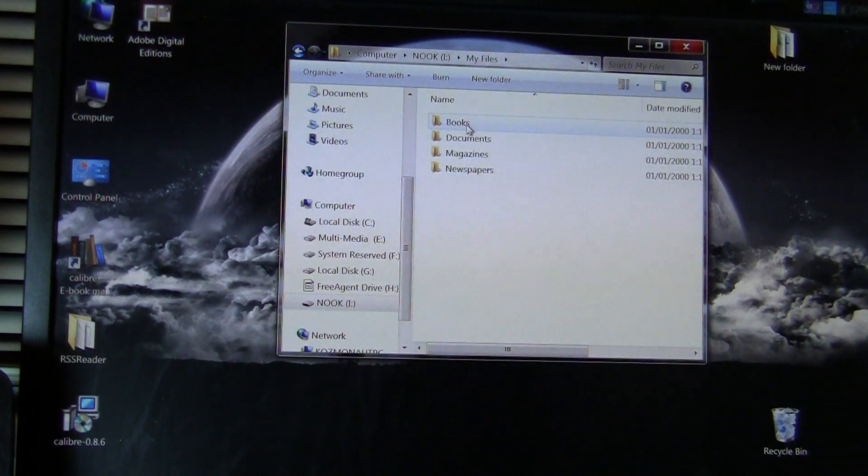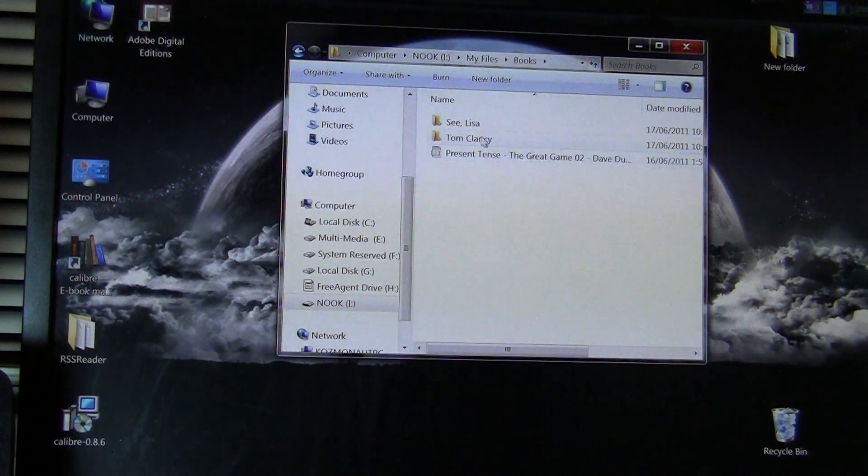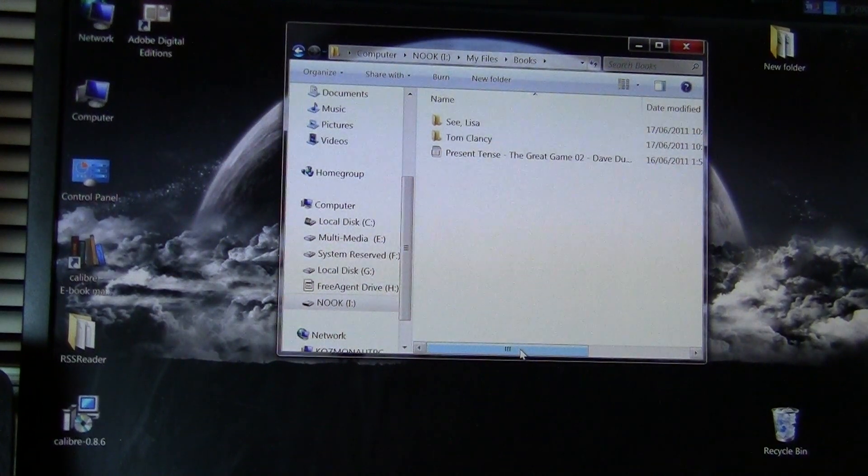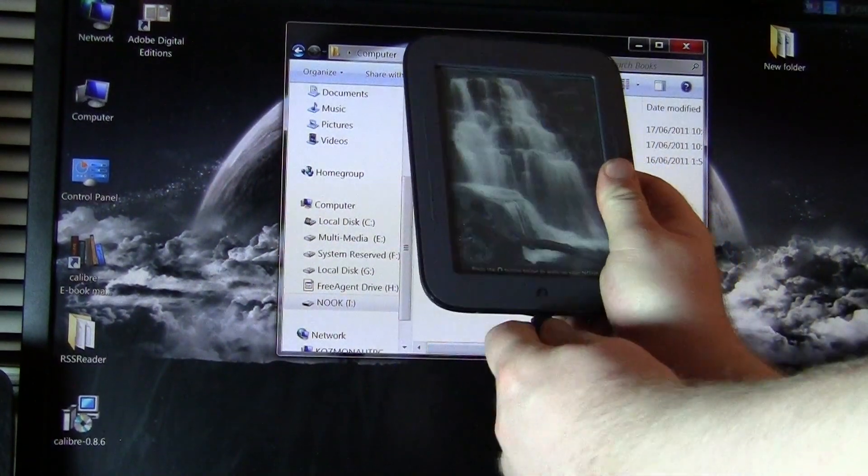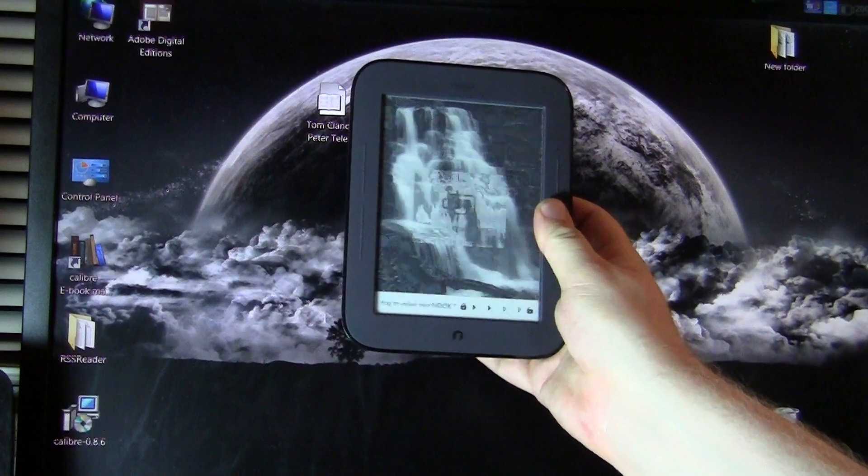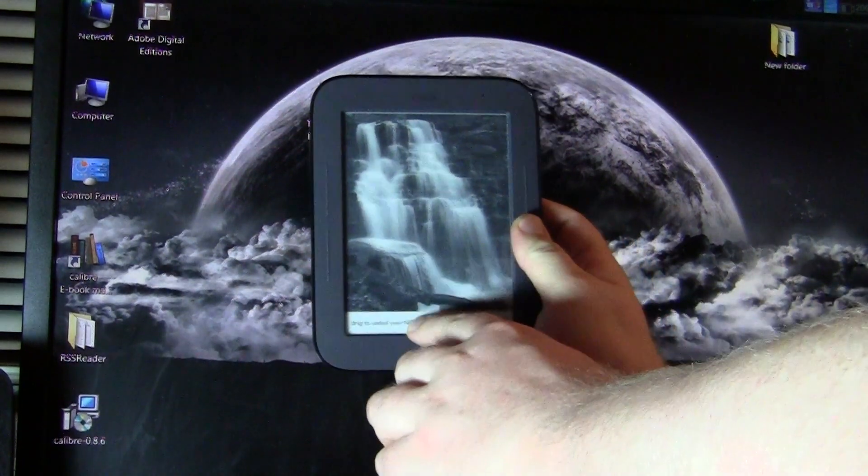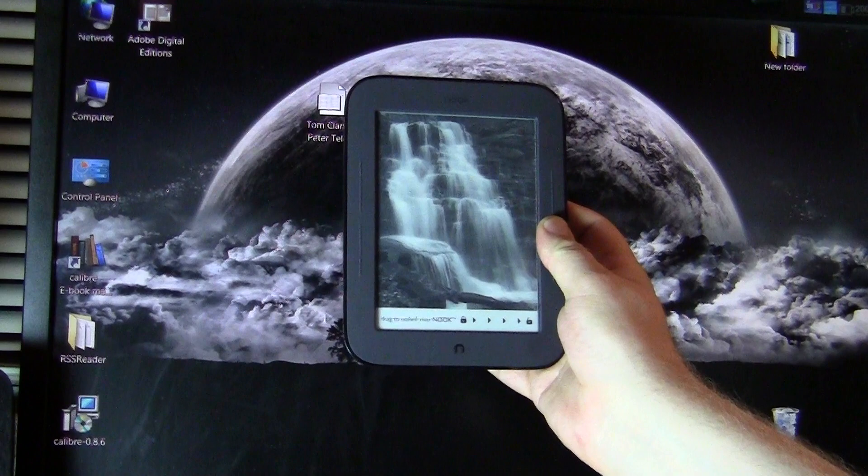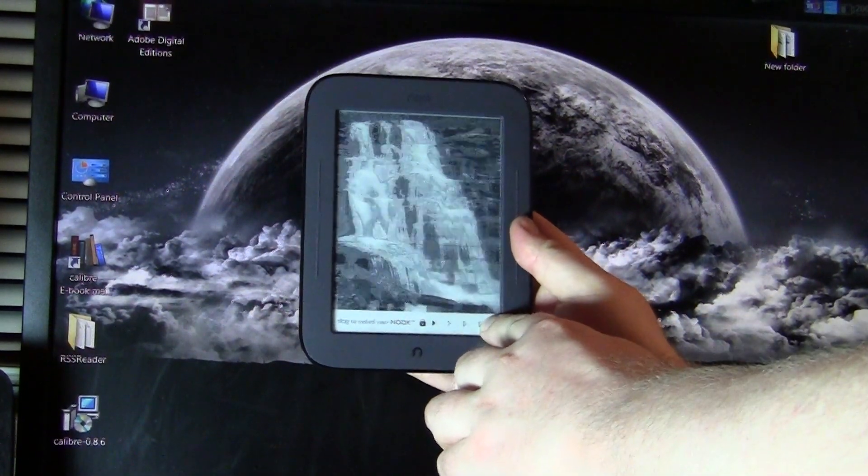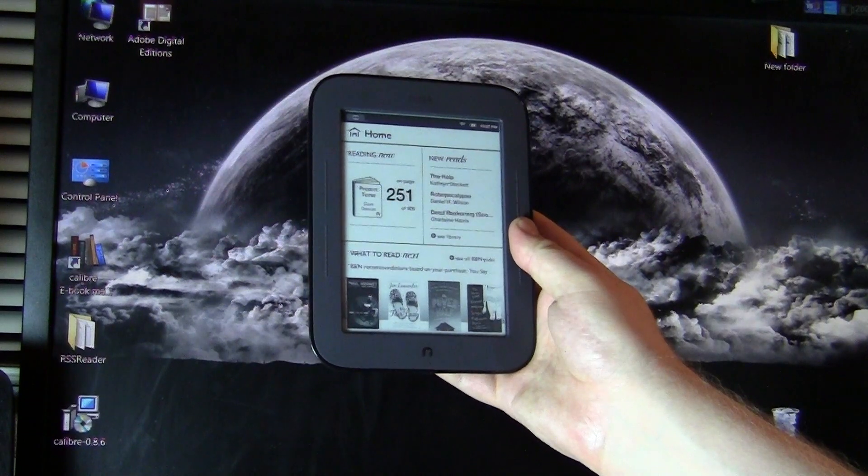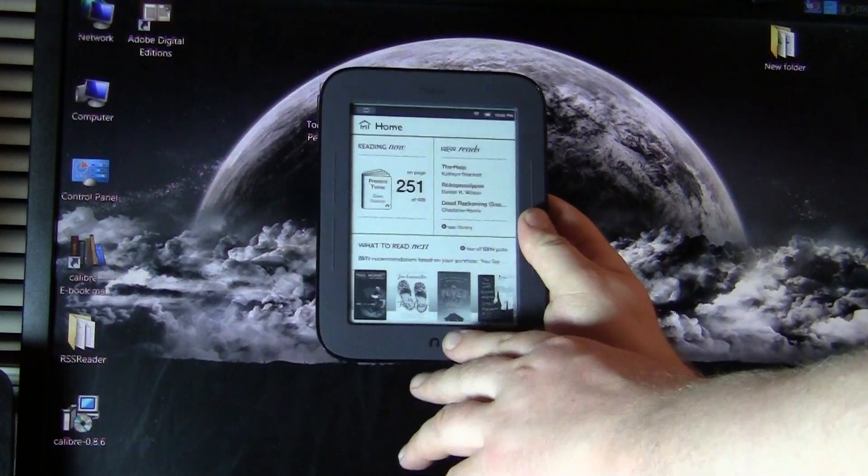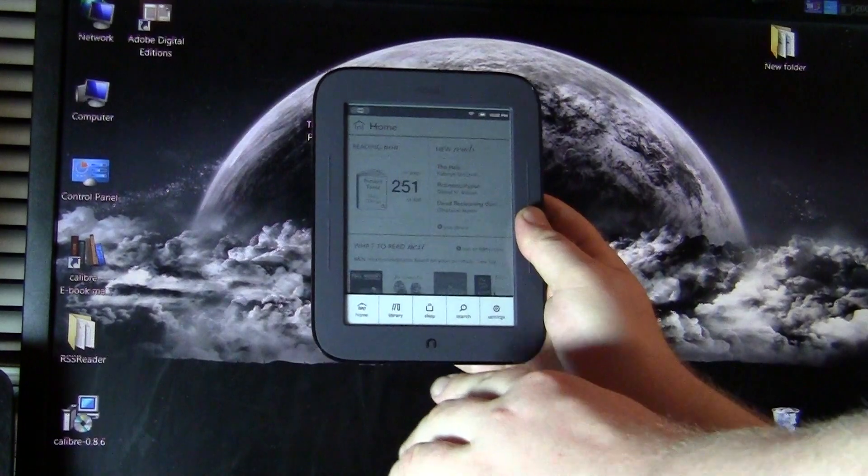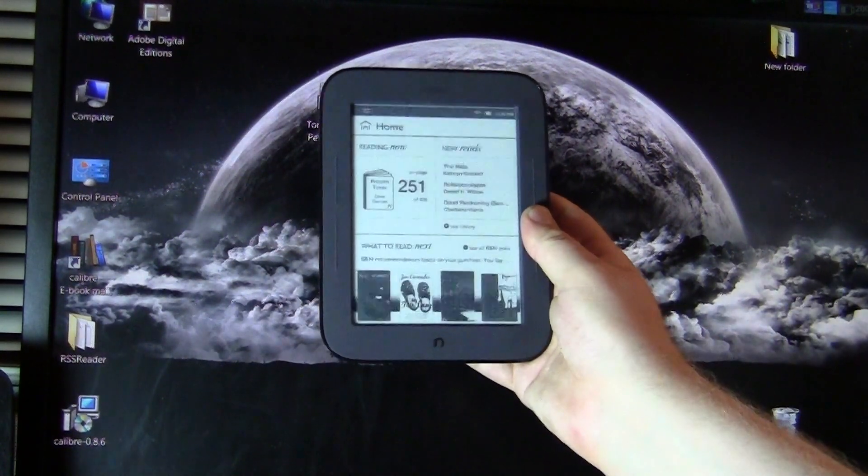Again, my files, books, and that's where your books are copied. So what we want to do now is unplug the SimpleTouch Reader from our computer. And because it's running Android, it kind of has like a slider that you would use. Okay, now we want to click on the nook, the little end there, and then go to library.